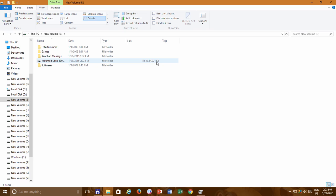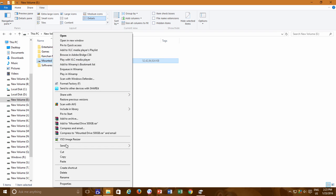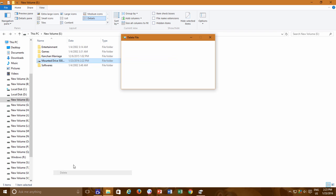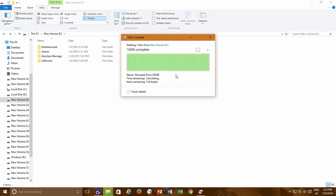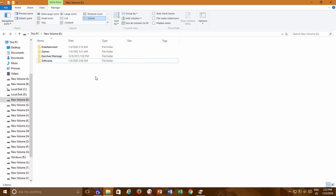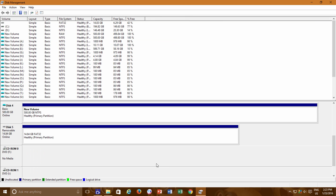If someone intentionally or by mistake deletes this huge size folder, then you don't need to worry at all. Actually this is just a path and location of the drive where data was getting written, but the contents are still saved on the physical drive.